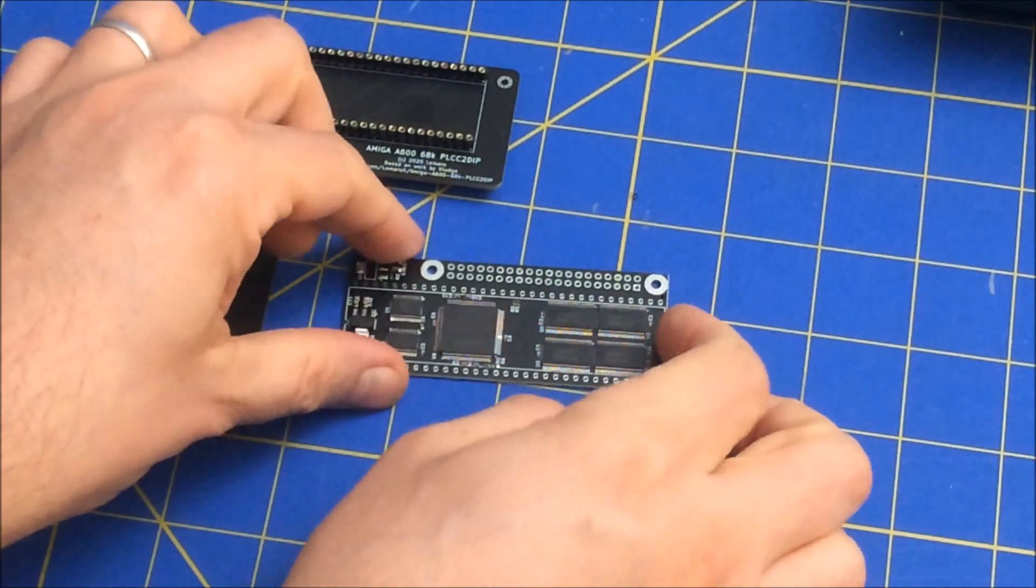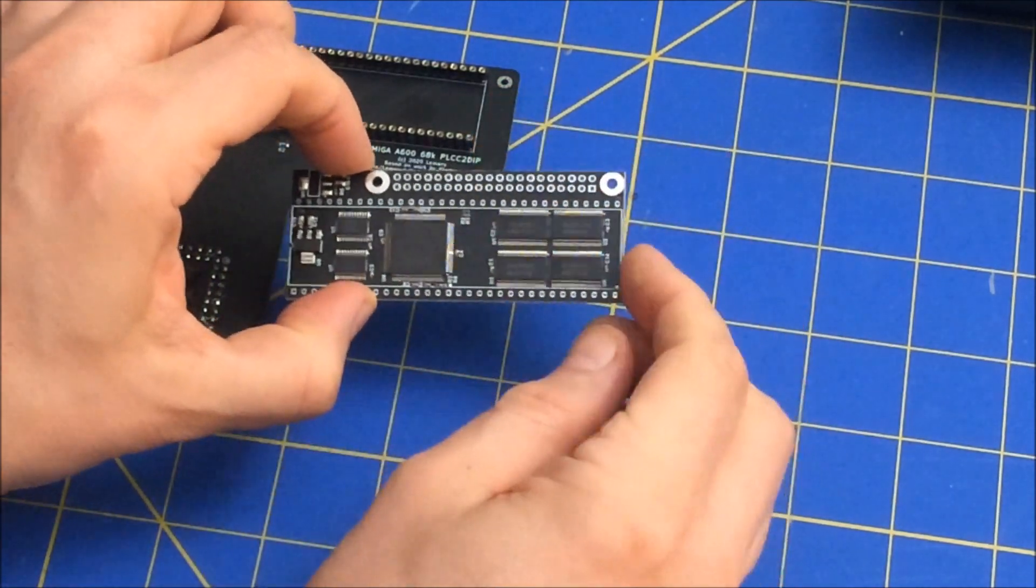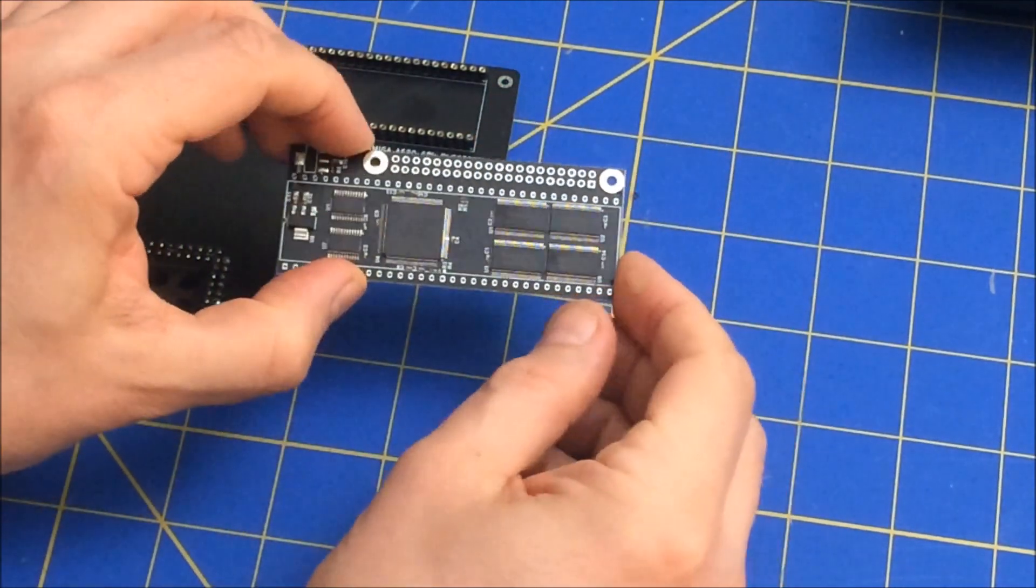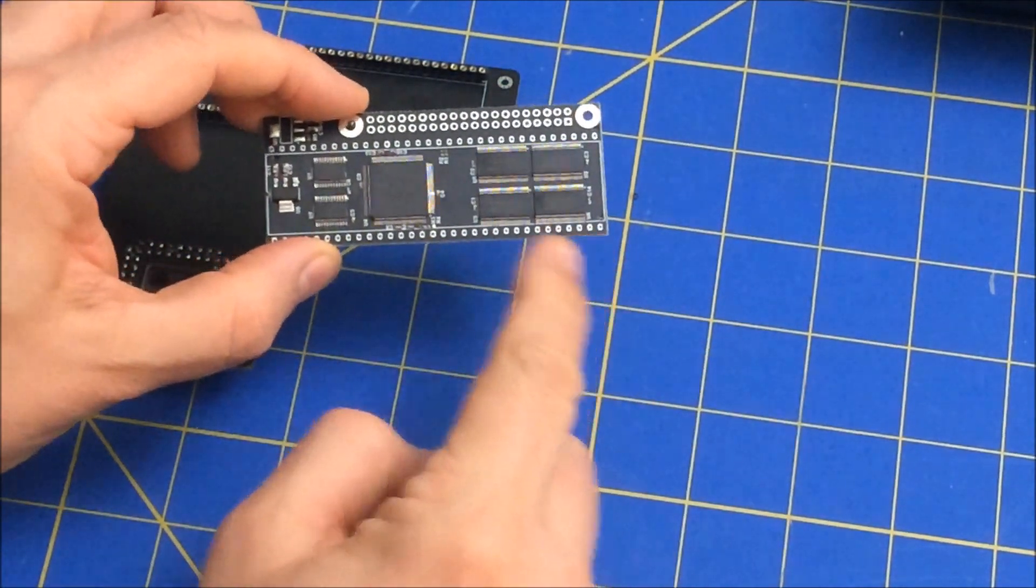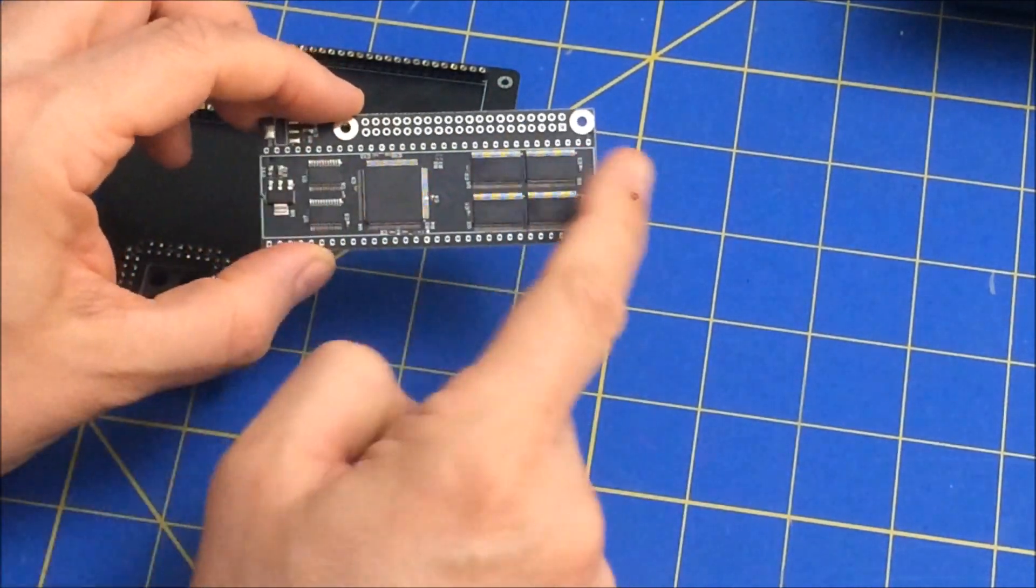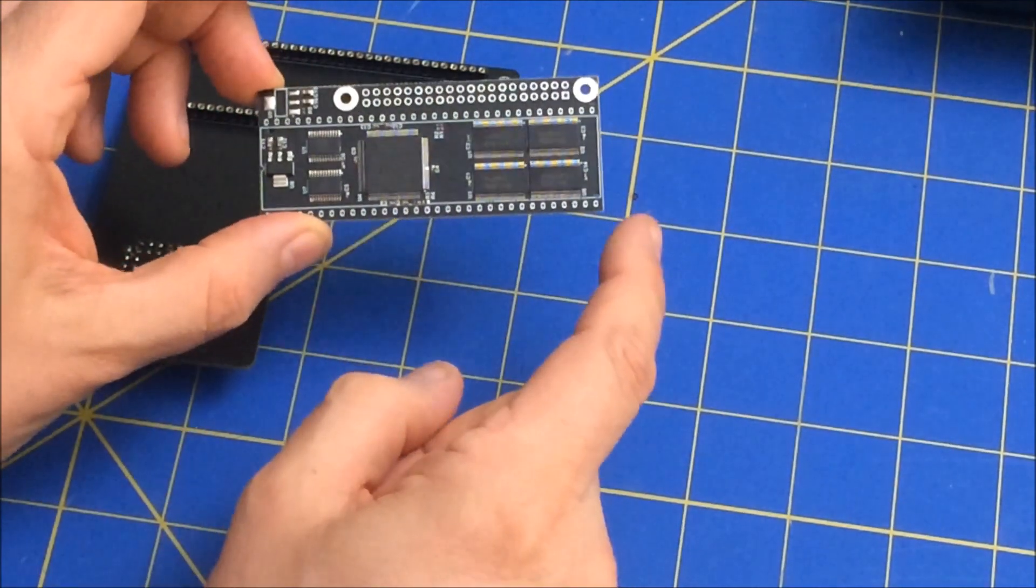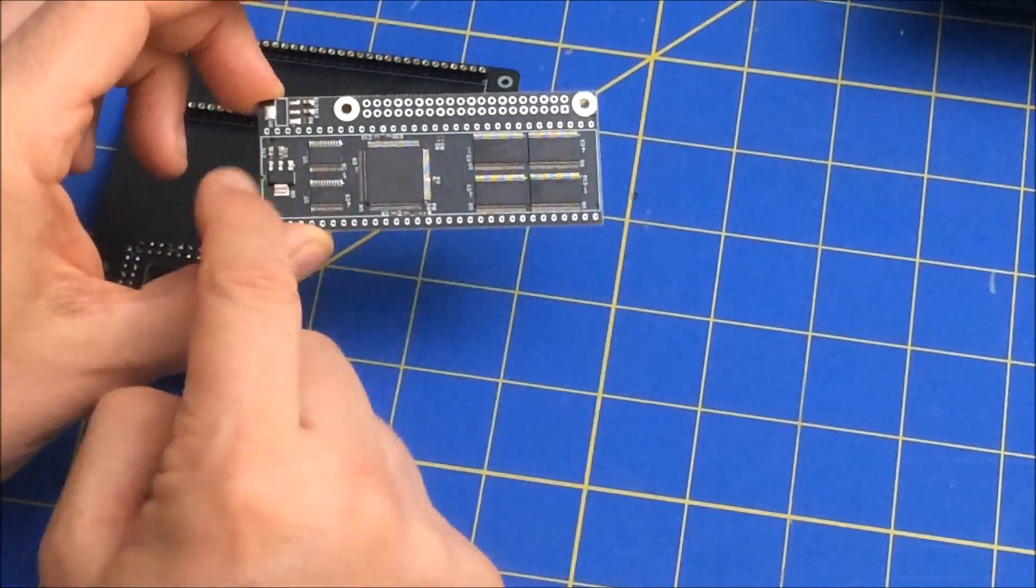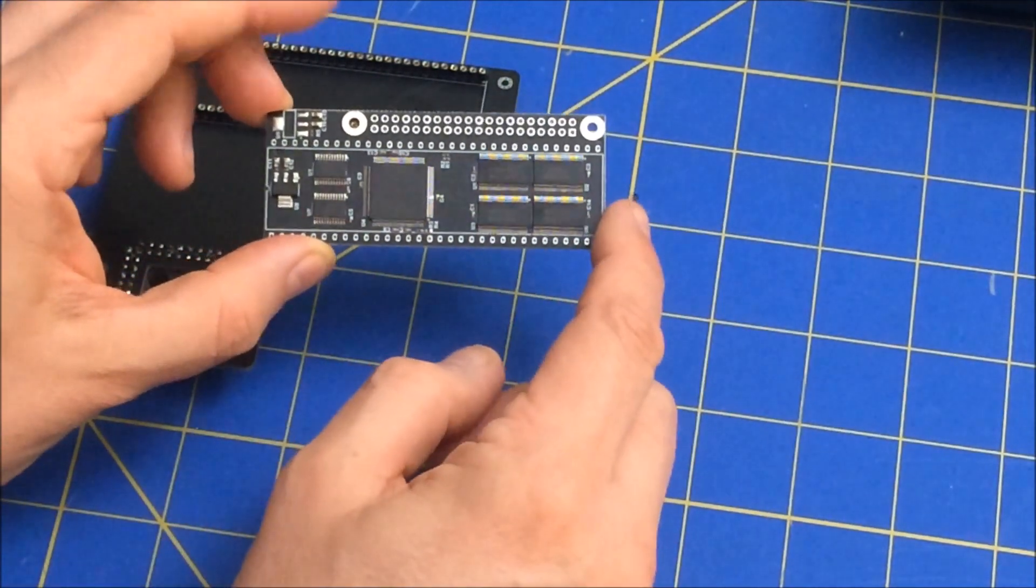So as you can see here, this is about as big as the processor. So this is for 68,000, which has 64 pins, 32 on each side. And that's basically the main part of this board.